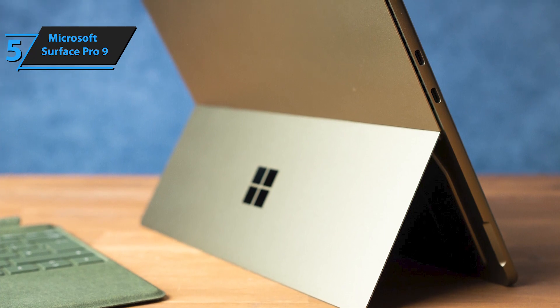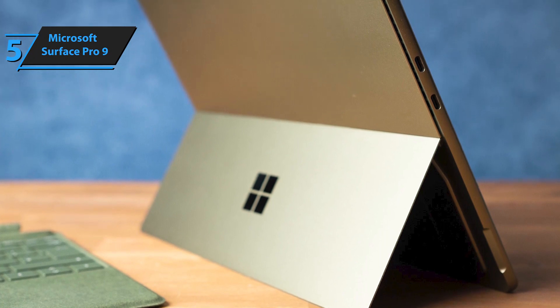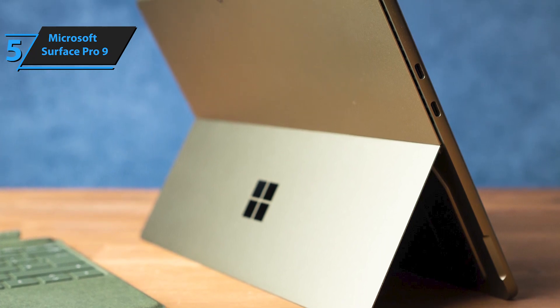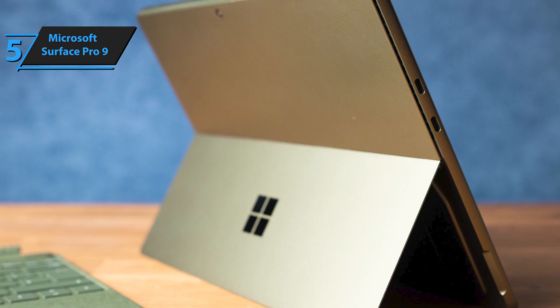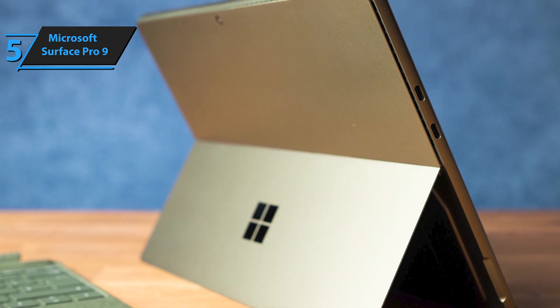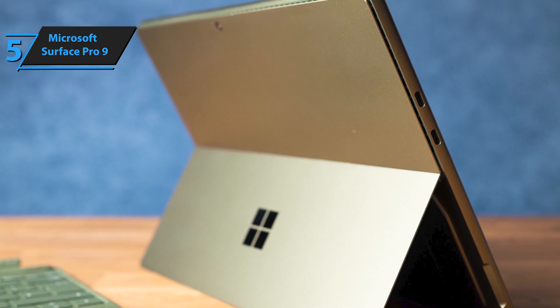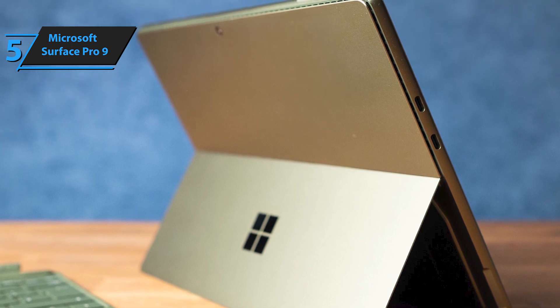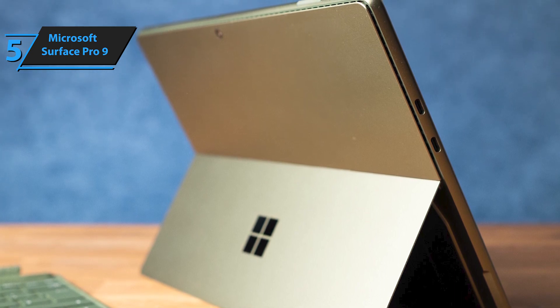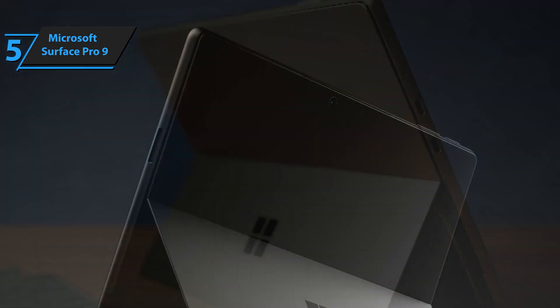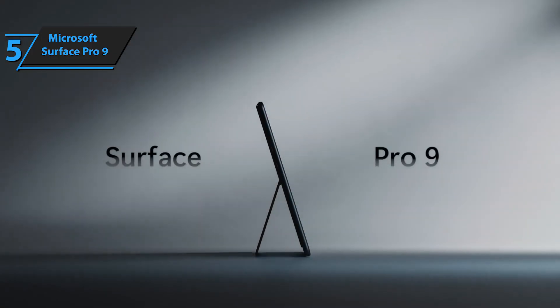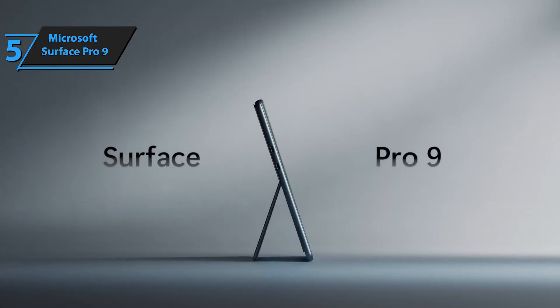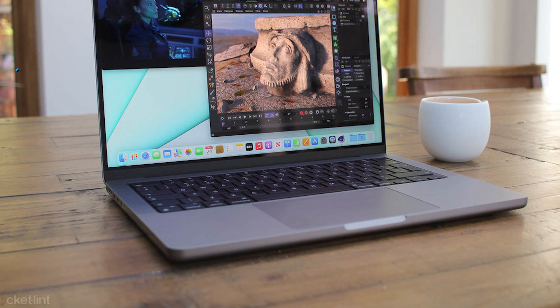One of the undeniable highlights of the Pro 9 is its battery life. Despite having a smaller 47.7WH battery than the Surface Pro 8, it outlasts it, delivering approximately 15.5 hours on a single charge. Good stuff!